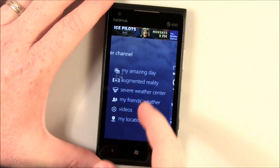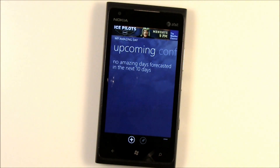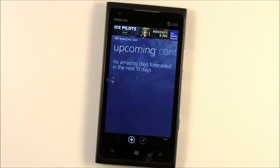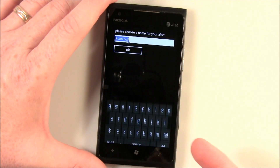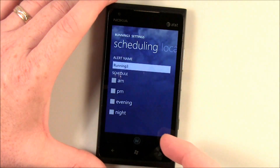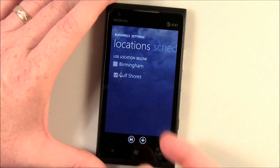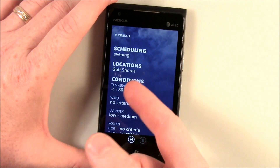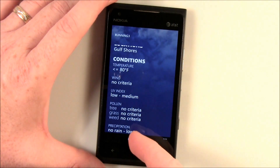Take a look at Amazing Day — what it does is you set criteria, weather parameters, and the app notifies you when those parameters are met within the next four to ten days. You've got your scheduling — morning, afternoon, or evening — which location, say Gulf Shores, save it. You've got your temperature conditions, your wind conditions, UV index, pollen counts, precipitation.